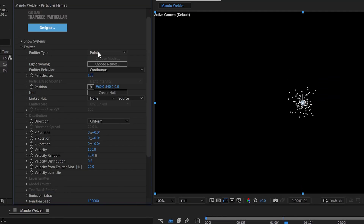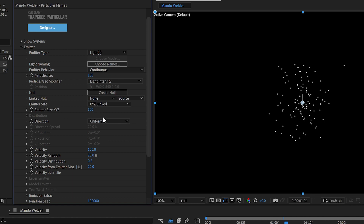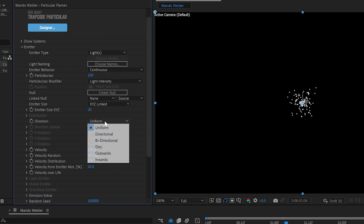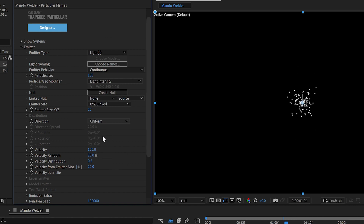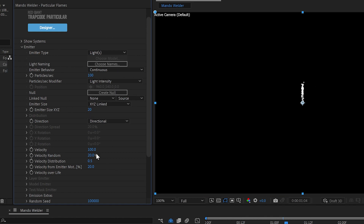First step on your emitter is to set it to a light emitter. We don't want the emitter size to be a big old box — we'll make it down to size 20 or so. We don't want it to be uniform; we want it to be directional, which makes it be controlled by the spotlight's angle. Velocity needs to be a lot faster — we'll set it to about 1500.